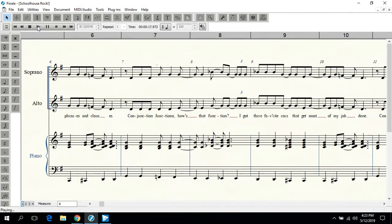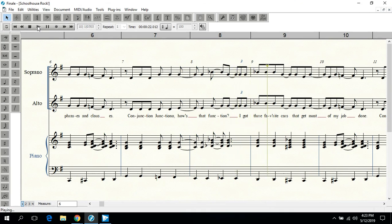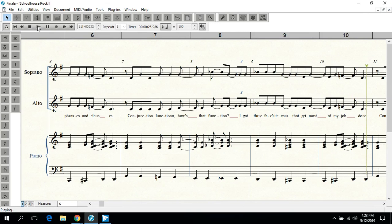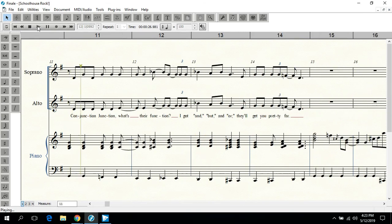Conjunction Junction, how's that function? I got three favorite cars that get most of my job done. Conjunction Junction, what's their function?